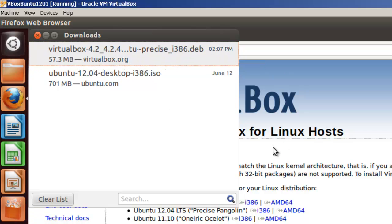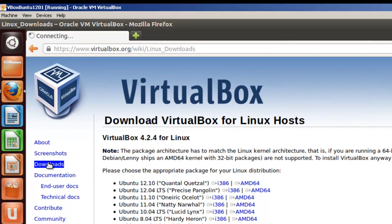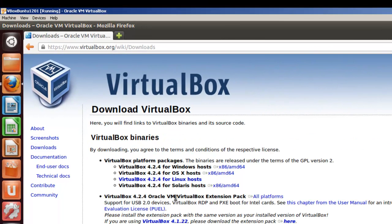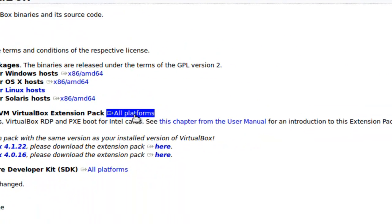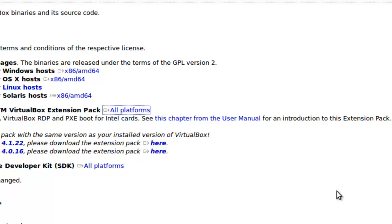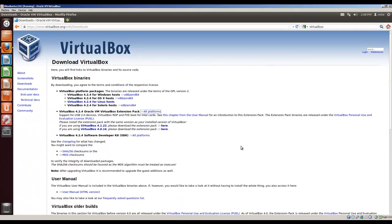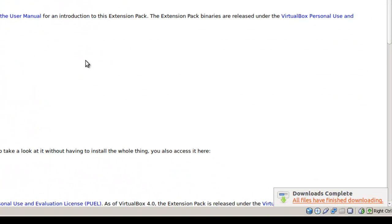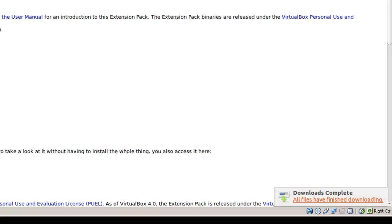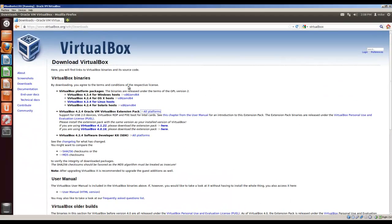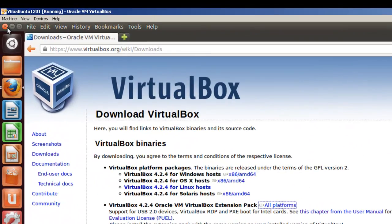Once VirtualBox is downloaded, we'll go back to the Downloads page. We're going to get the VirtualBox extensions. That provides support for USB 2.0 devices, VirtualBox Remote Desktop Protocol, and PXE Boot for Intel cards. So we're going to click on this, All Platforms, and we're going to save file. All the downloads have completed. Let's go ahead and close this.